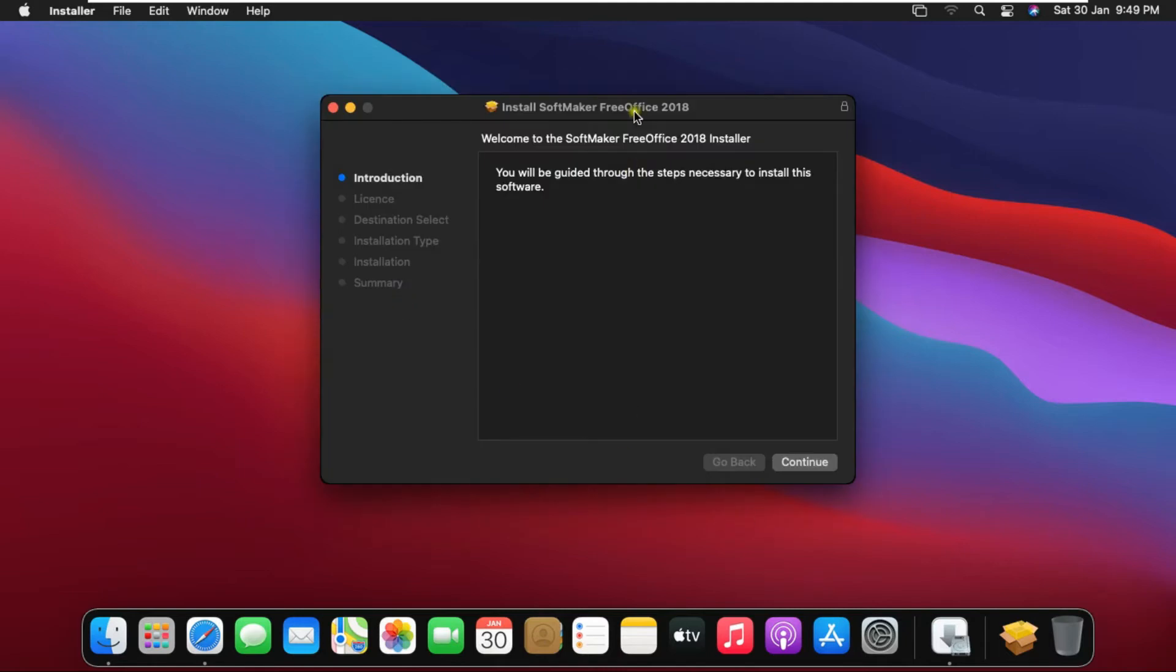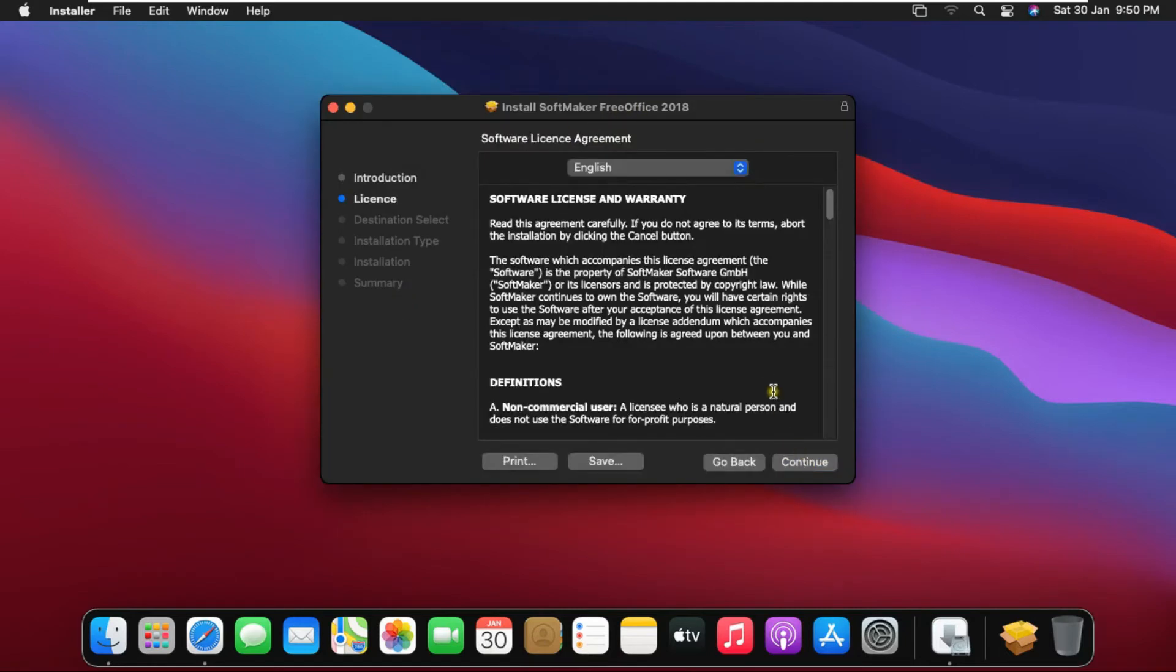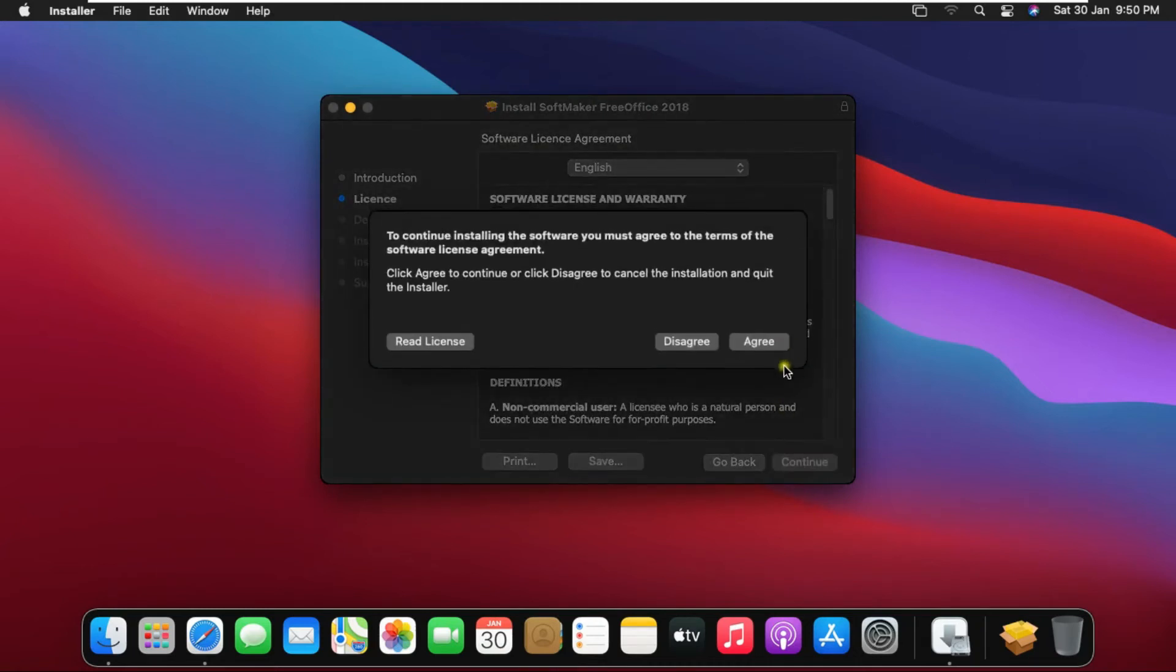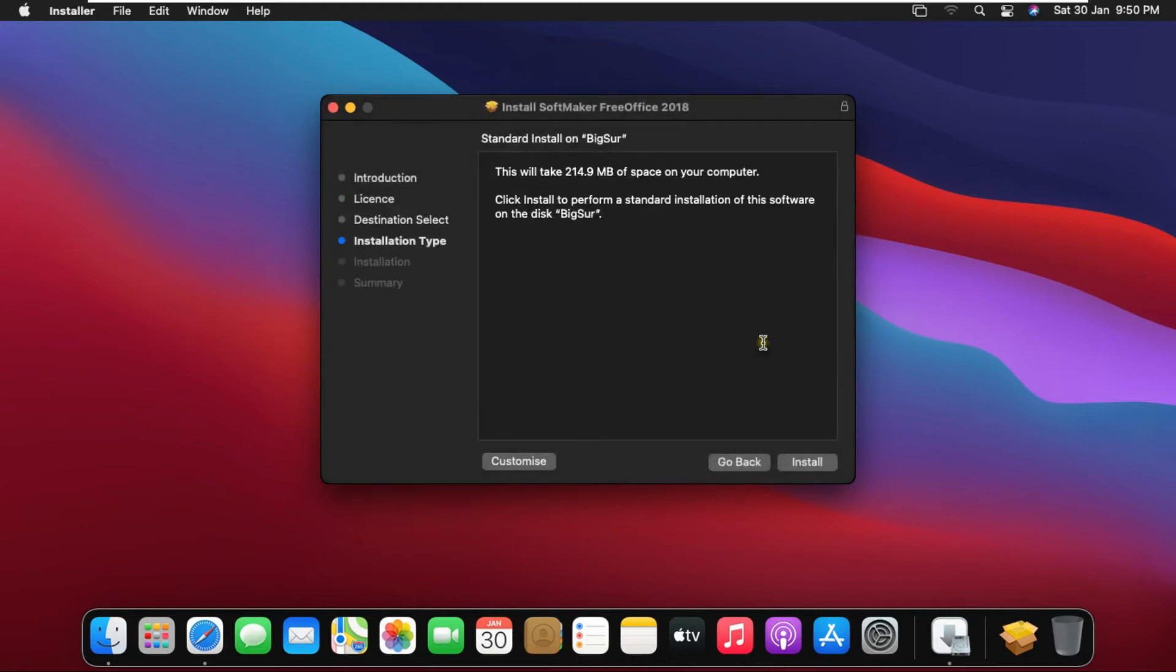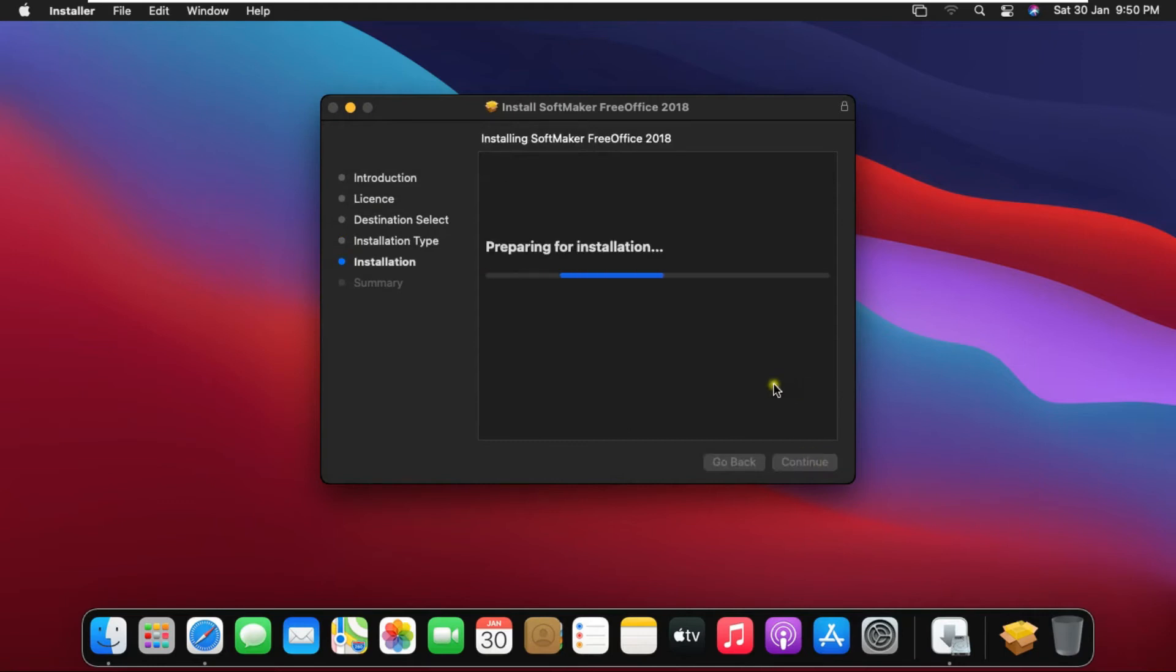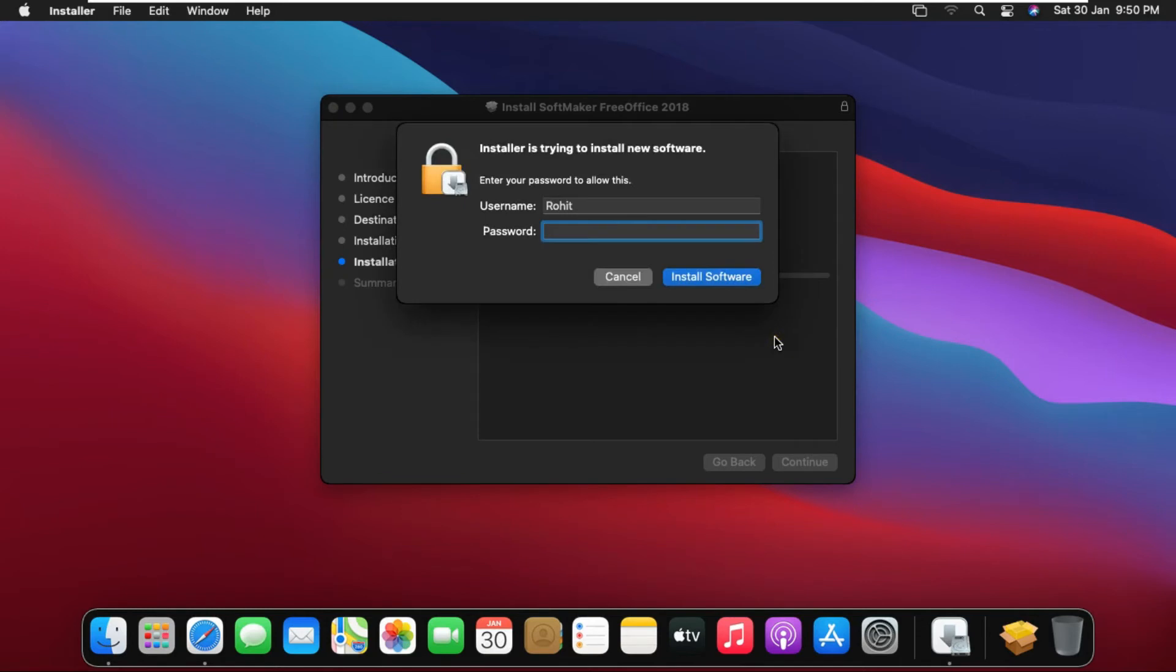Click on continue. Software license agreement, click on continue. Click on agree. Click on install. Fill password. Click install software.